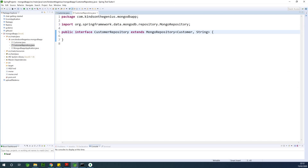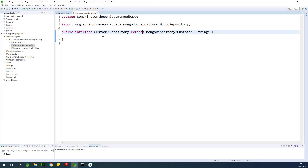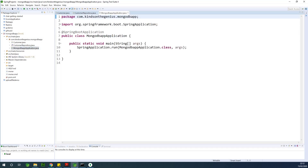We now have our repository. Before, when working with JPA repository with Hibernate, you had to annotate the repository class with the @Repository annotation and also create the application properties file and insert some connection details. But take note that we are not going to do all this — it's going to simply connect magically. I'm going to go into detail on how to insert data and query it. For now, we are going to insert some test data, so I'll go back to the MongoDB application main class.